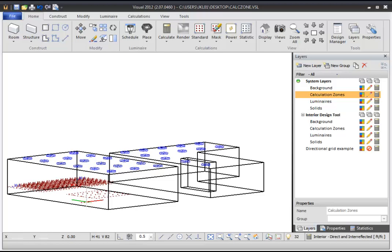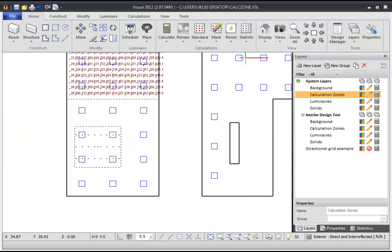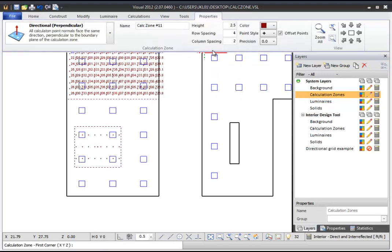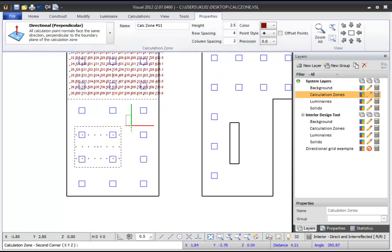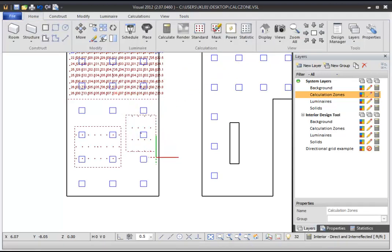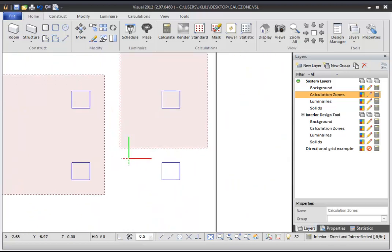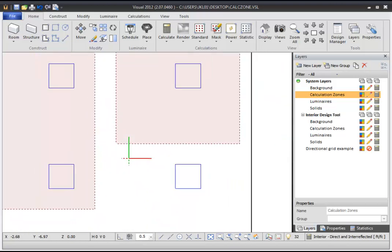If you don't want your calculation points to be centered in the area you define, you can change your offset settings. Select the Rectangular Calculation Zone command again. In the Dynamic Properties tab, uncheck the Offset checkbox. Now when you define your rectangle, you will create a Calculation Zone that aligns the first row and column with the left and bottom edge of the Calculation Zone.